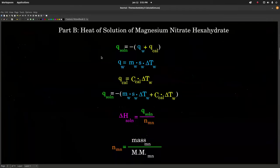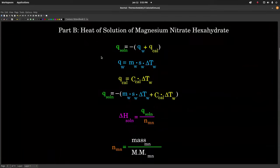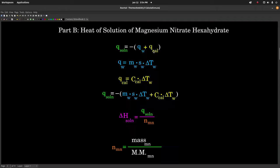Part B: we are finding the heat of solution of magnesium nitrate hexahydrate. We still start with an energy balance equation — Q cold equals negative Q hot. In this part of the experiment, Q of solution is our Q cold. The other side of the equation — where the energy is coming from — is the water in the calorimeter as well as the calorimeter itself. We have to take both into account. Q of the water is mSΔT of the water, and Q of the calorimeter is the calorimeter constant times delta T of the water.